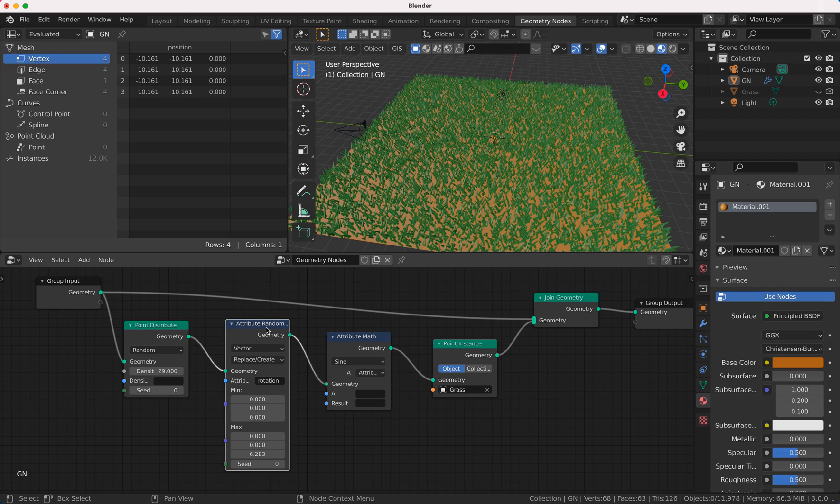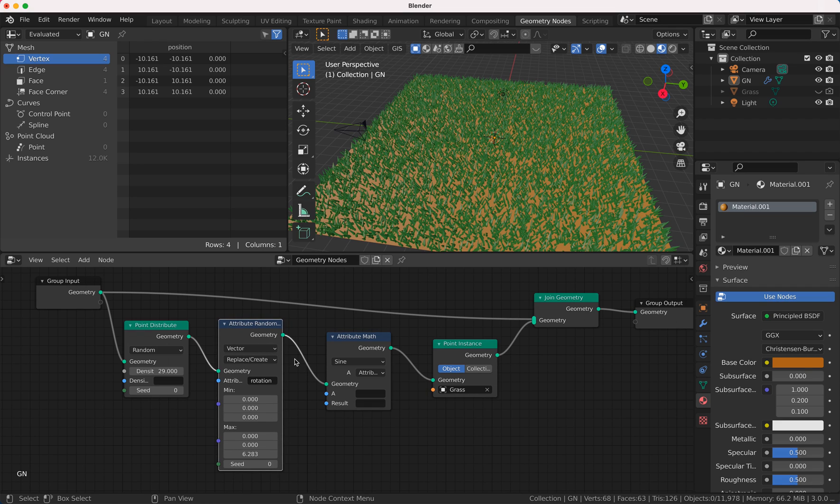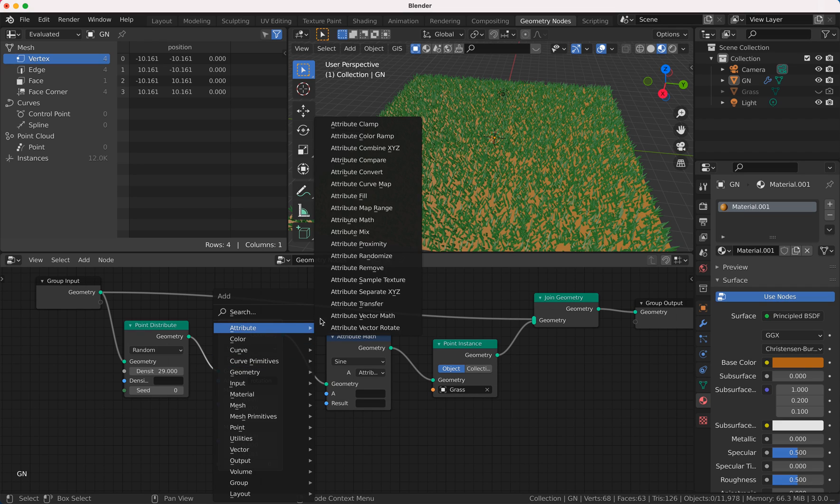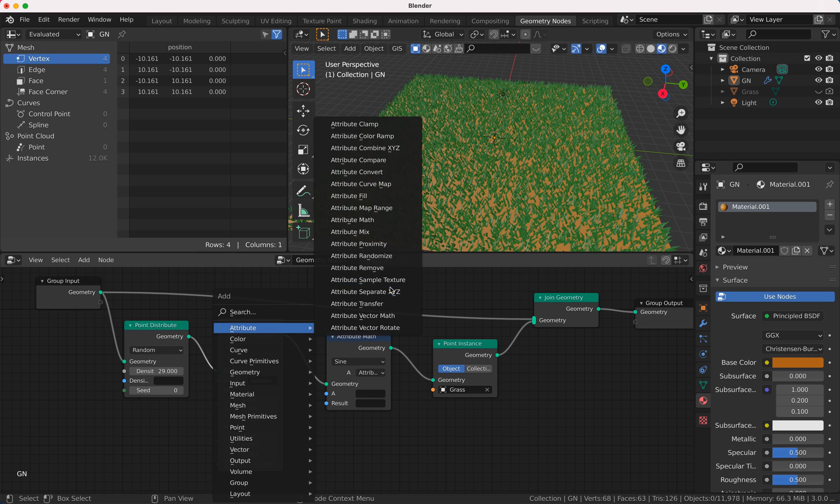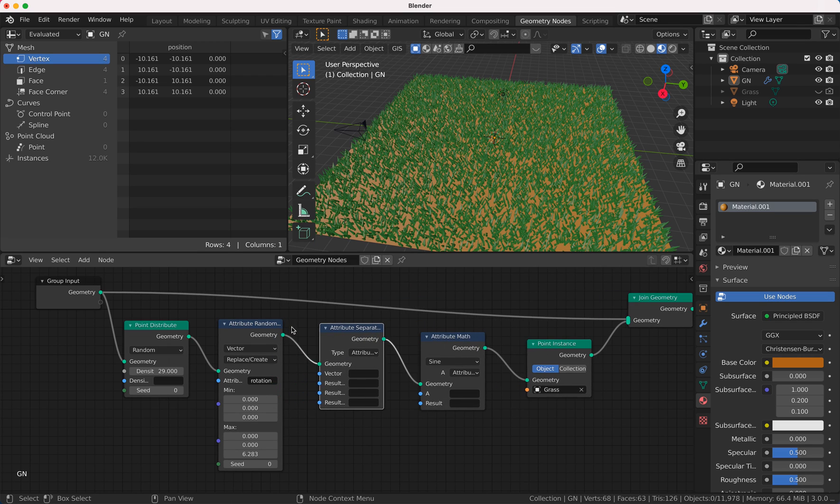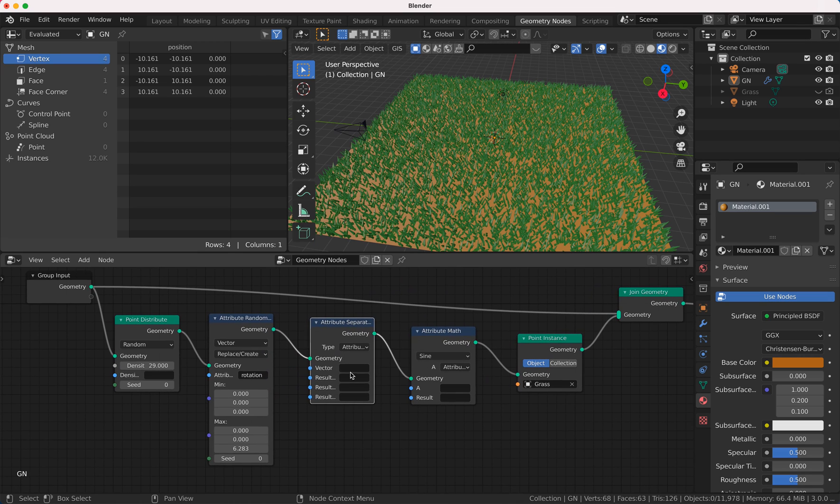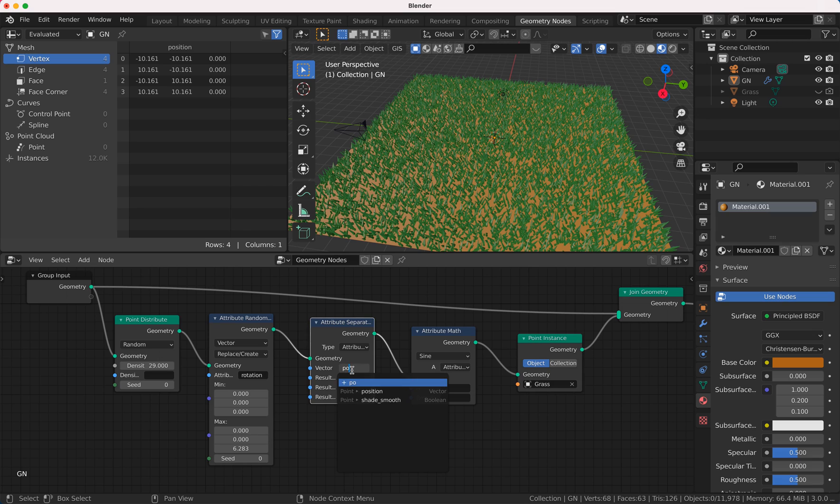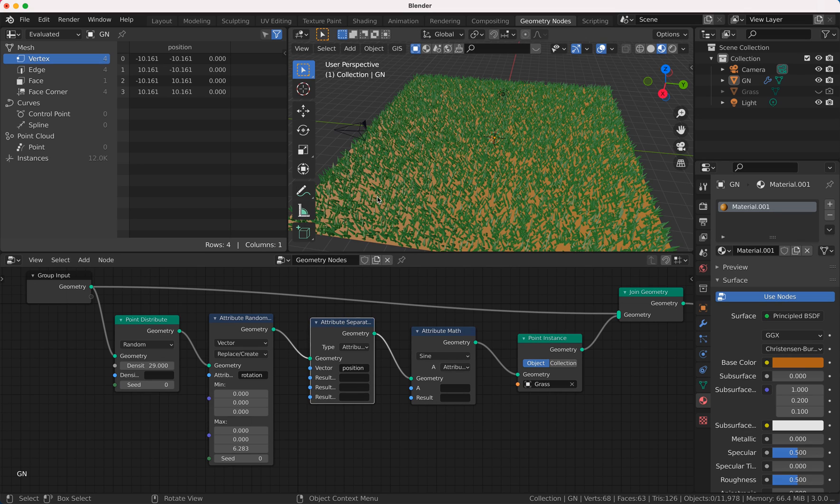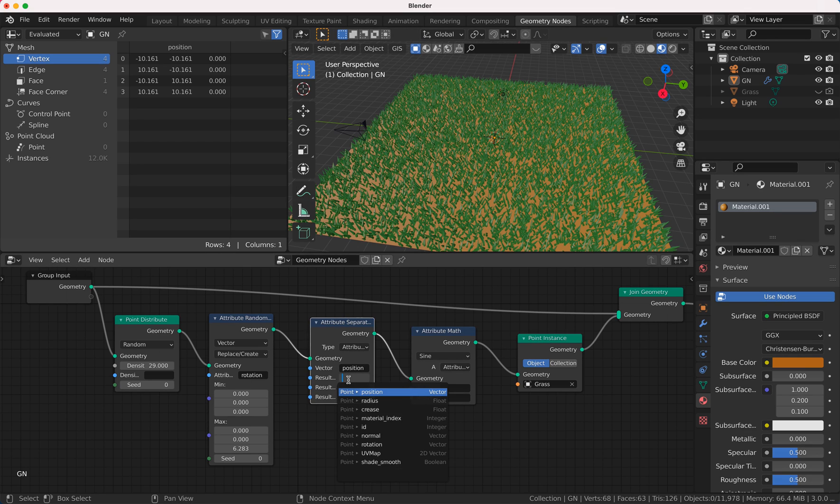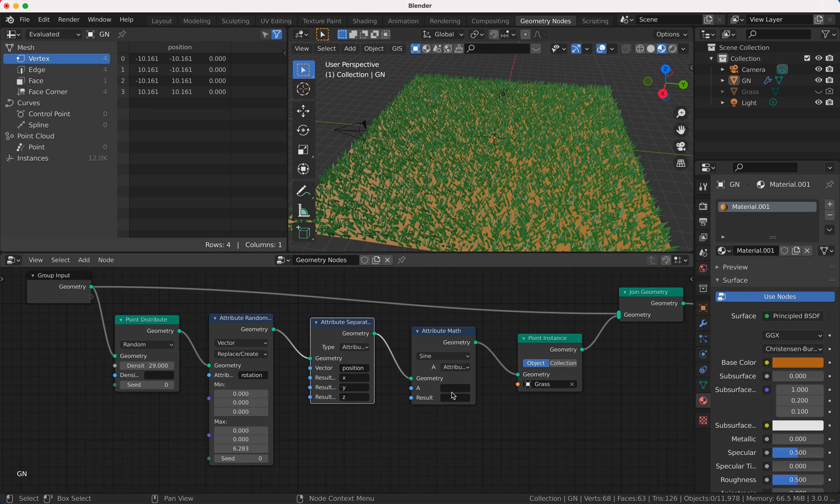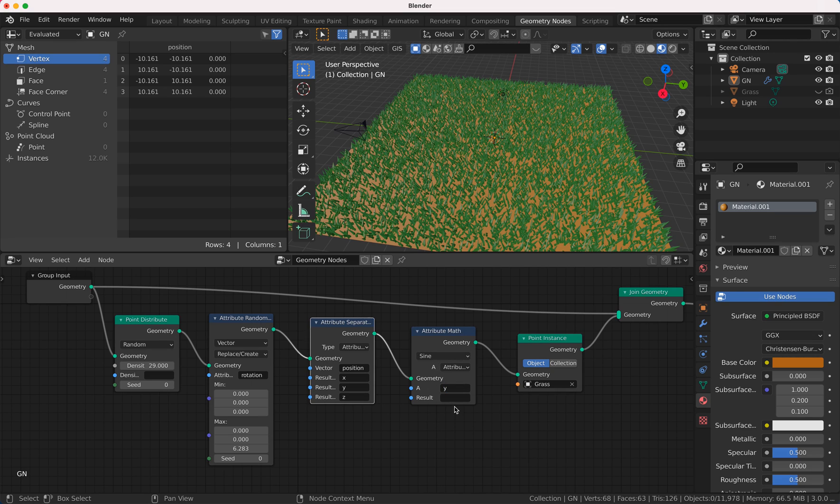And we need of course the position values. So as usual, if you've seen some other tutorials of mine, you know what I'm doing here. I get the position of every point here, so of every grass pole here. So I get the X, Y, and Z value. And of the Y value, and of the Y value, I want to calculate the sine, so this is sine from Y.